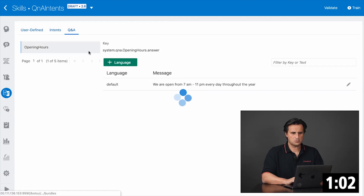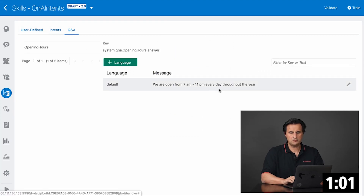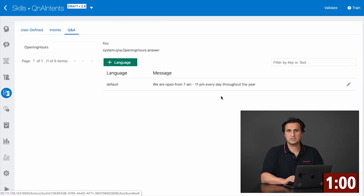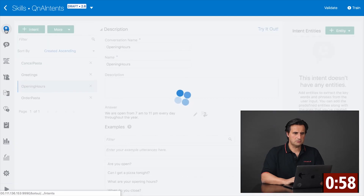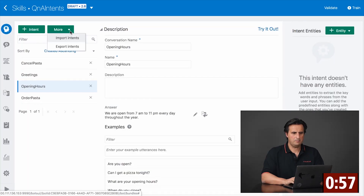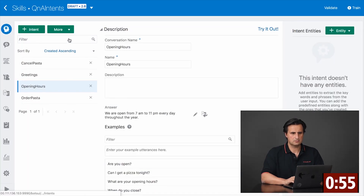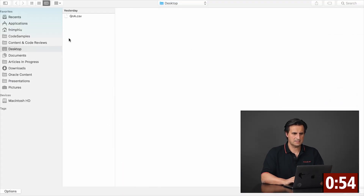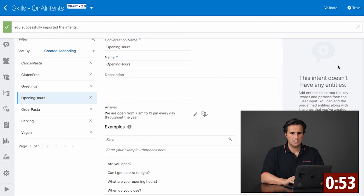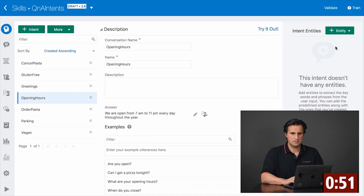If I switch the resource bundle, we can see the text string here. I can also import intents. Now I need to do two things.